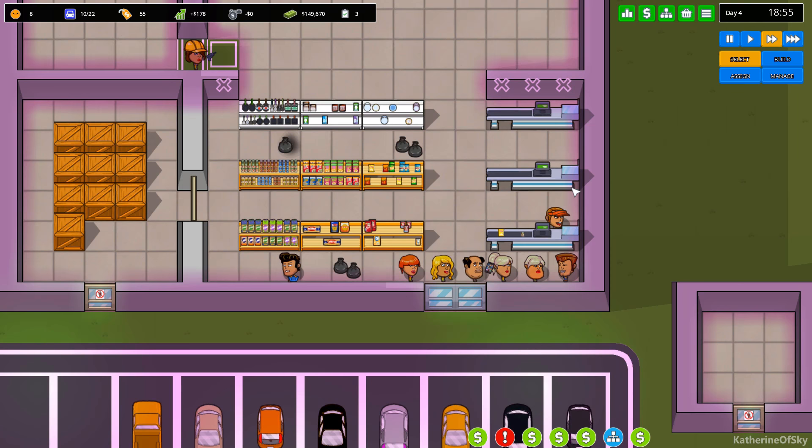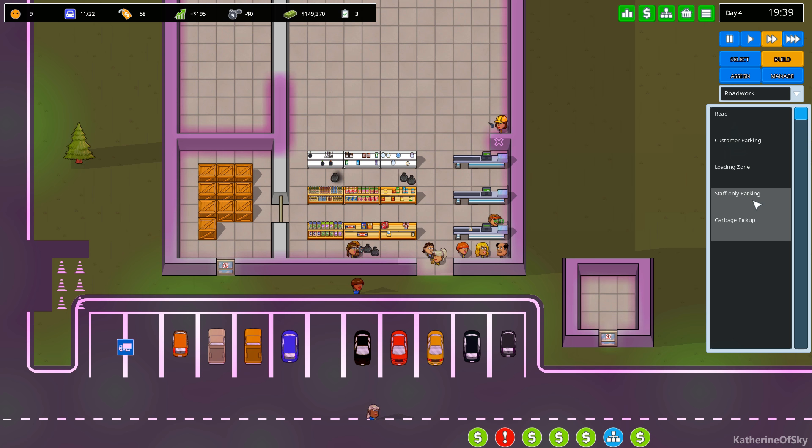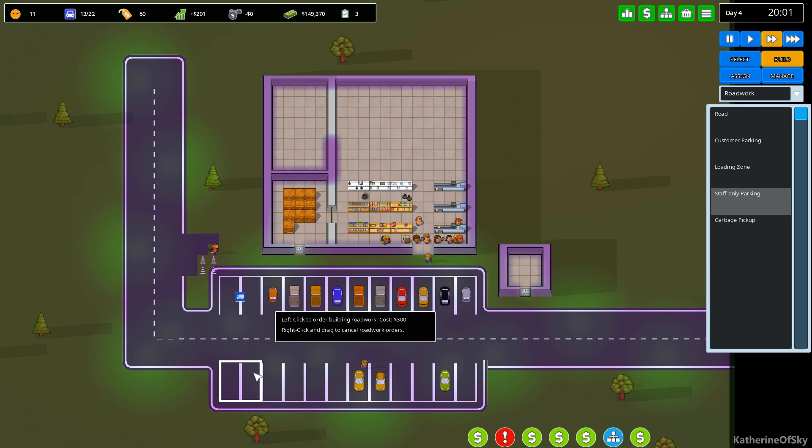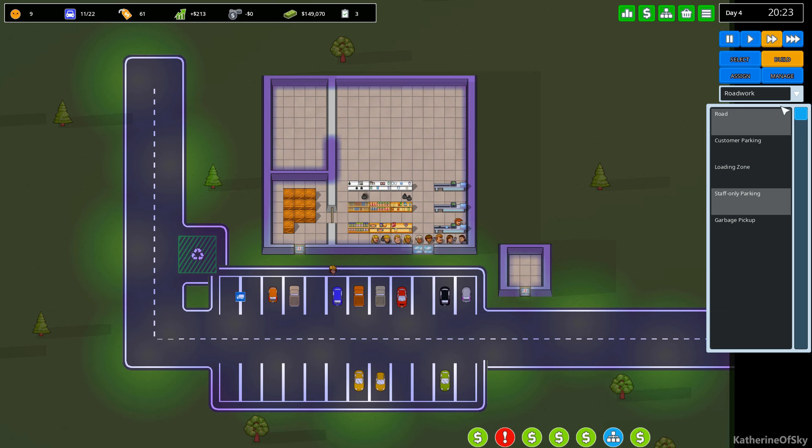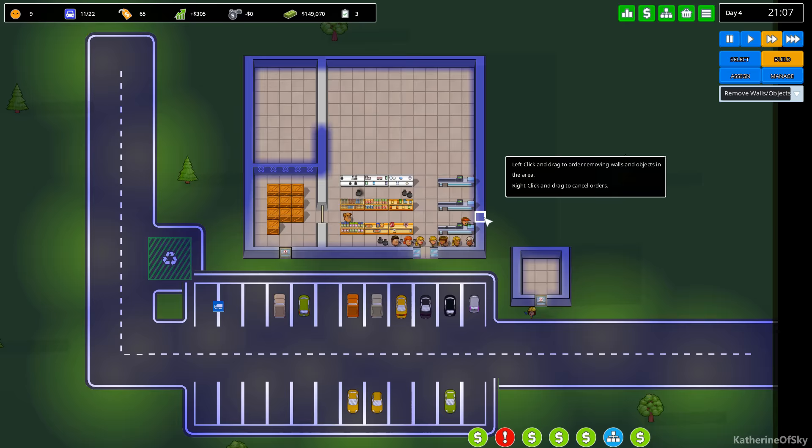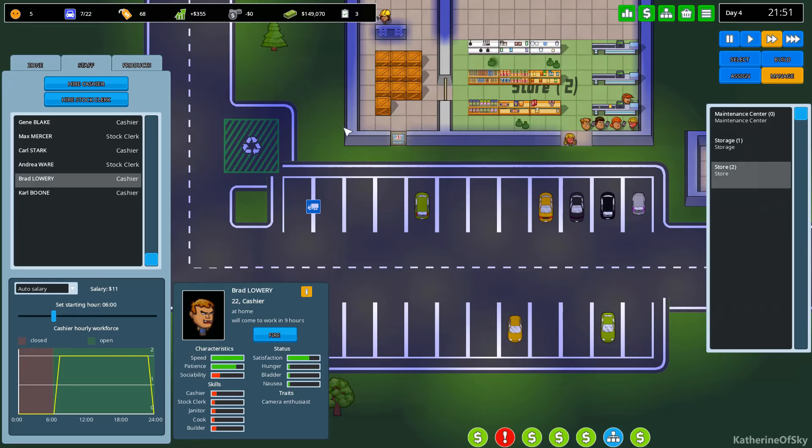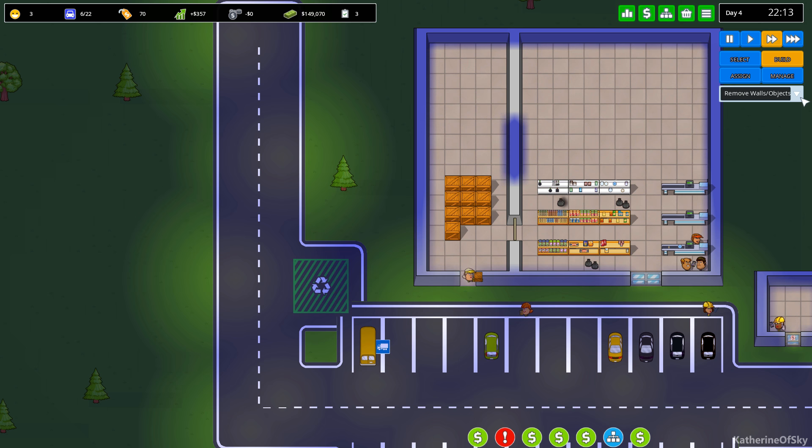I wonder if there's staff parking. Let's look. So build road work. Staff only parking. Aha. We should have some staff parking here. There's garbage pickup. Good. Hopefully we'll get stuff going. We need to remove walls. Get these going out. And let's build some more shelves. And we have lots of stuff to do. Let's build some staff parking on this side. Let's just do that. Build staff parking. One, two, three. That should be six spaces.